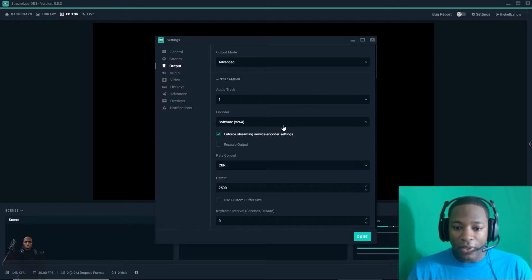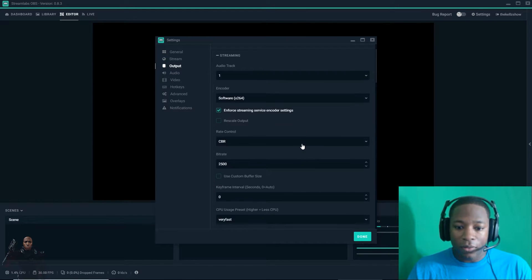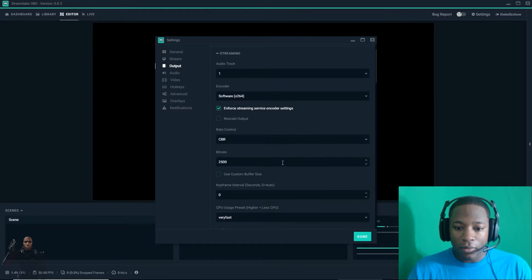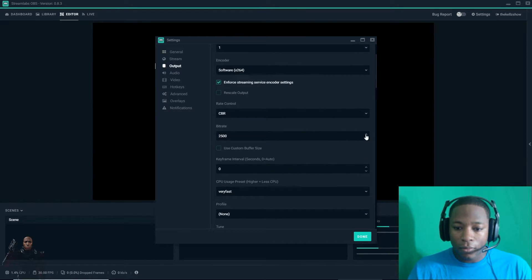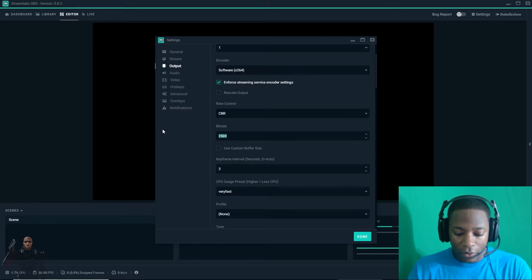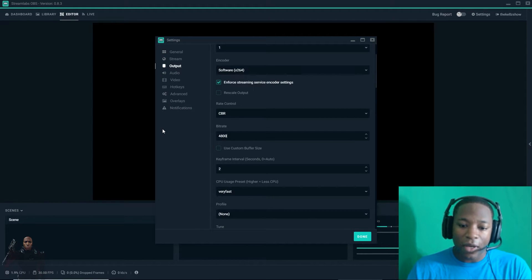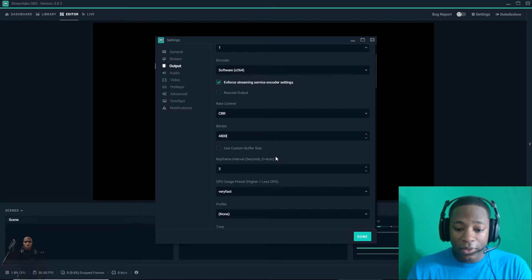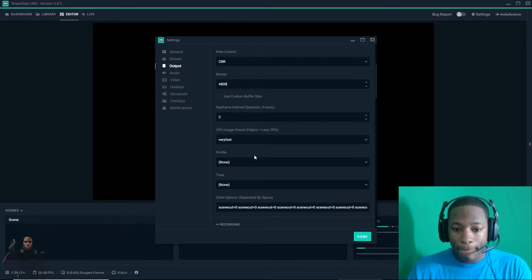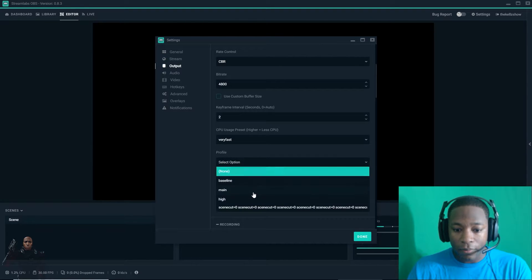Put mine back to advanced. I use my CPU, constant bitrate. Put mine on 4800 because I have a high upload speed, so that's why.